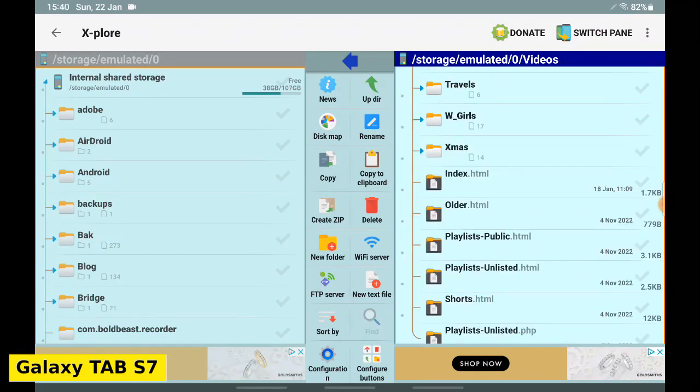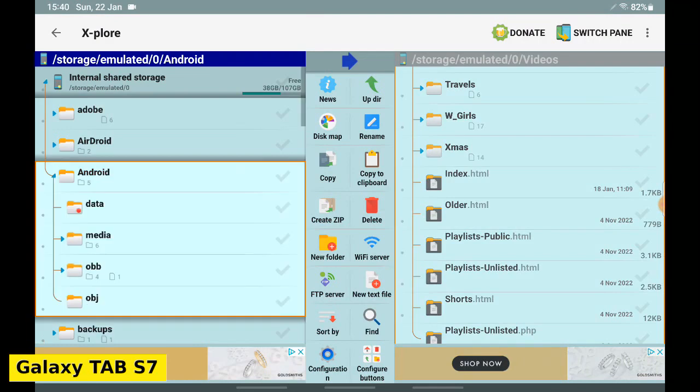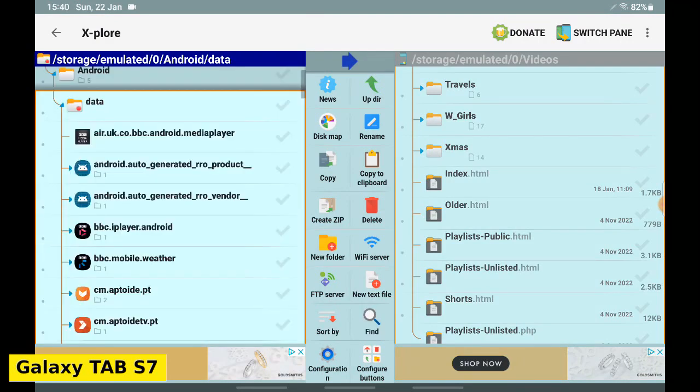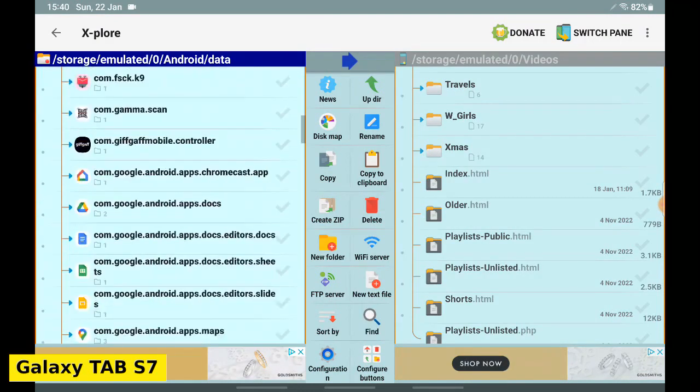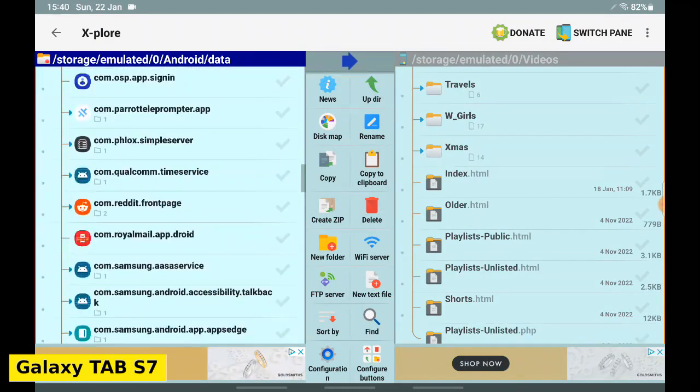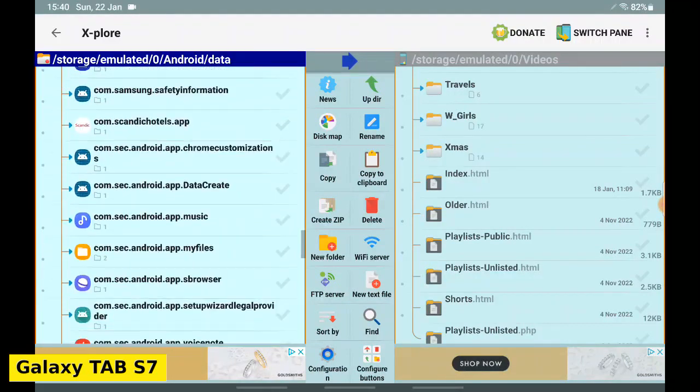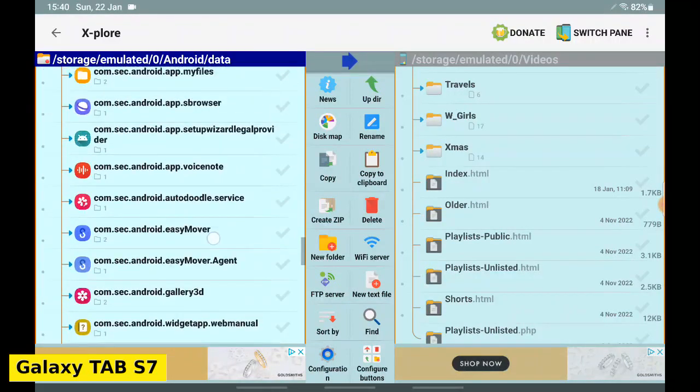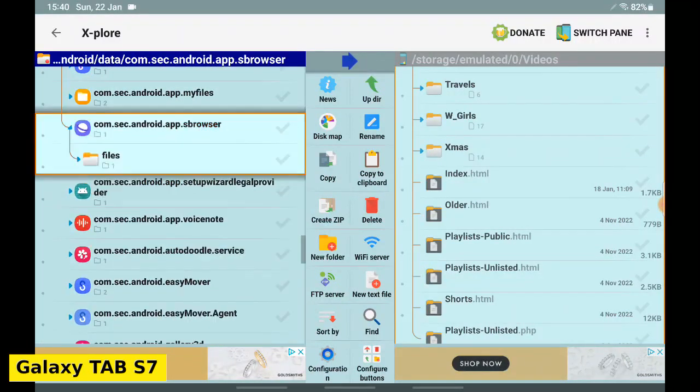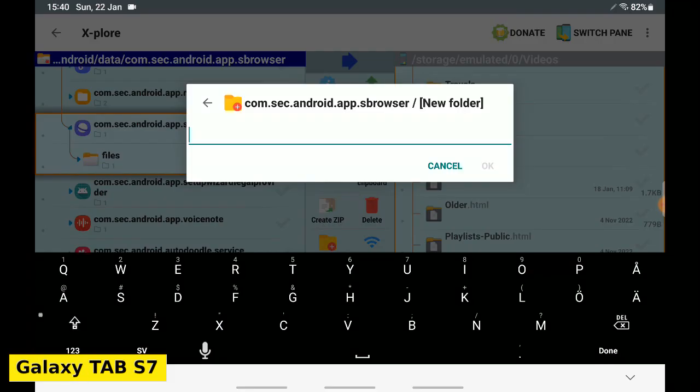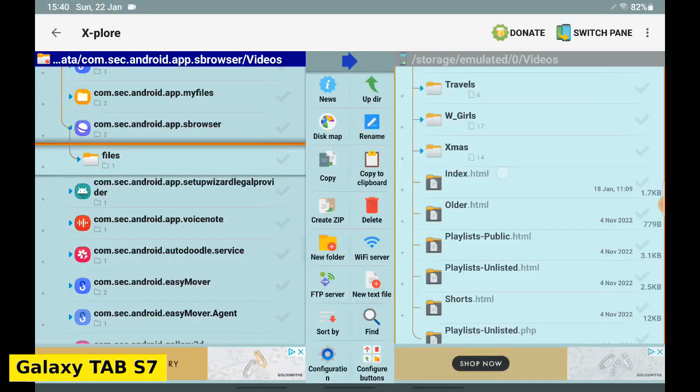On the left, navigate to Android. Data. Scroll down. CommSec Android App S Browser. The first time, you might get asked for permissions.